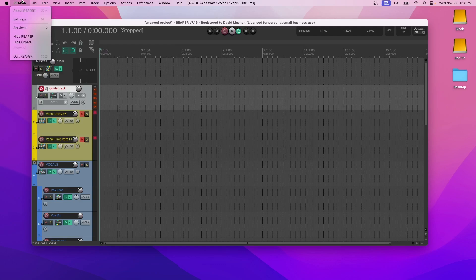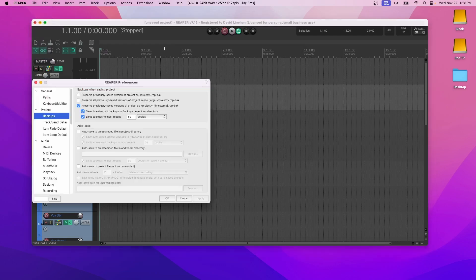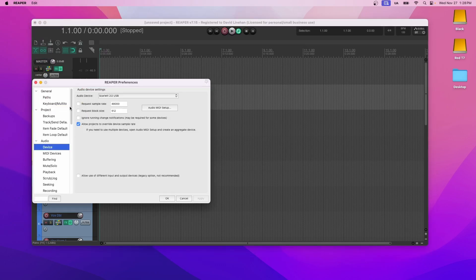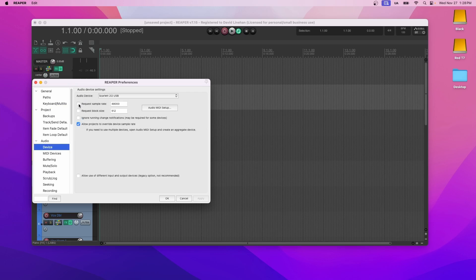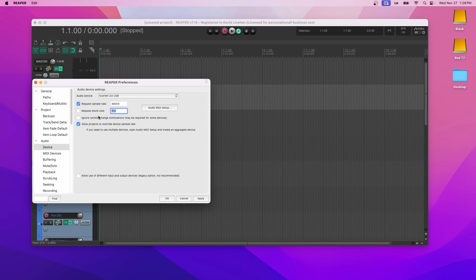You also want to go to settings and then under audio device, make sure that your requested sample rate is at the same rate. And then for requested block size, if you have the resources, meaning you have enough processing power to record with some effects already placed on the tracks, I would recommend going the lowest possible. And in this case, that would be 128. This reduces latency significantly, which is a delay between the audio that you're putting into Reaper and what you're hearing back in your headphones.